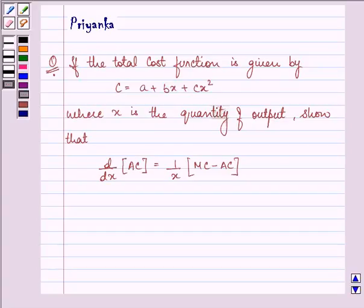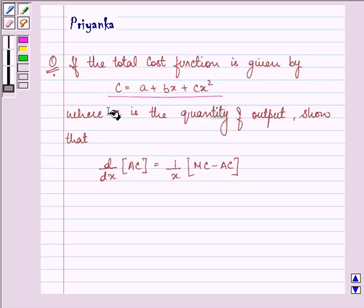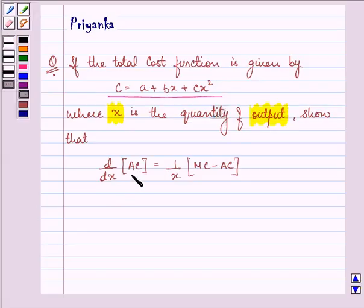Hello and how are you all today? The question says: if the total cost function is given by C = a + bx + cx² where x is the quantity of output, show that d/dx of the average cost function is equal to 1/x times the marginal cost function minus the average cost function.